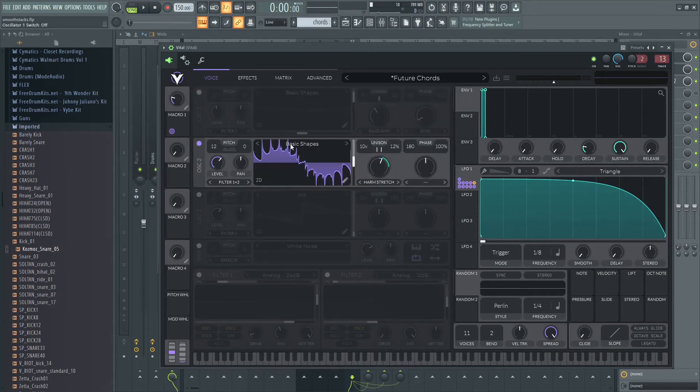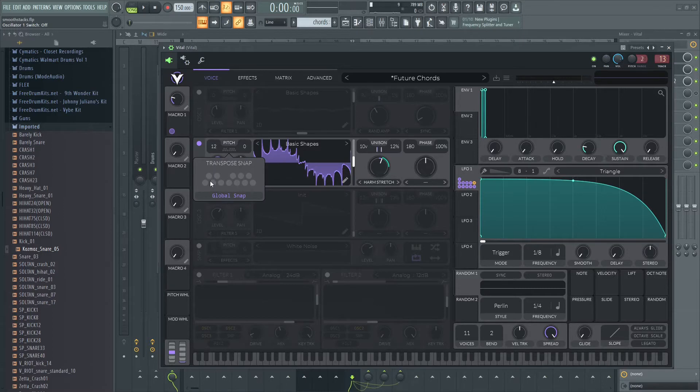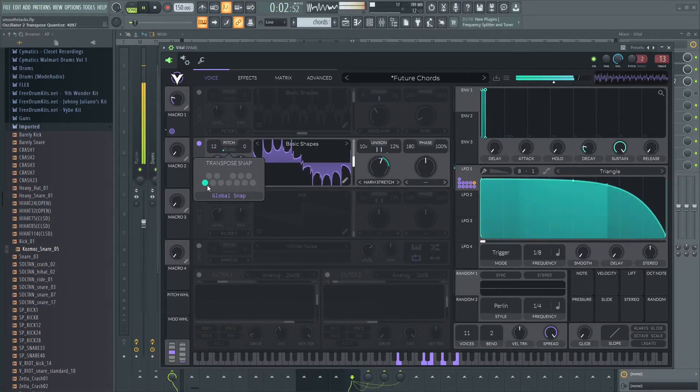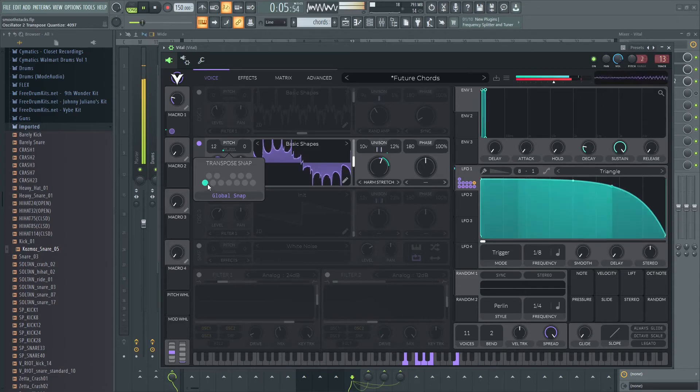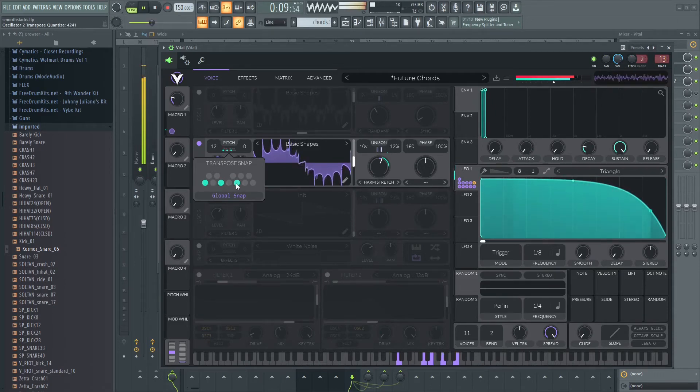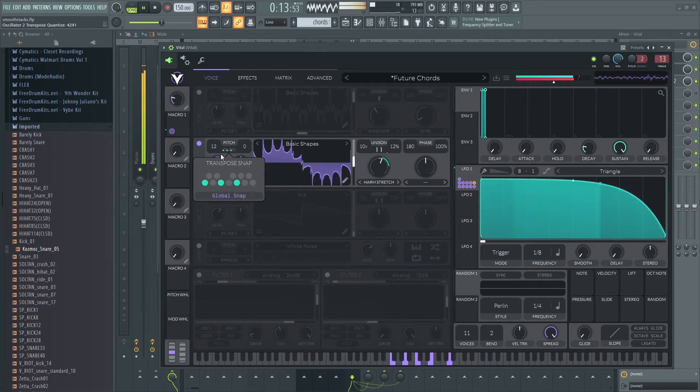Oscillator 2 is transposed up an octave. I want to talk about this pitch tab - you can select different notes back to the chords.